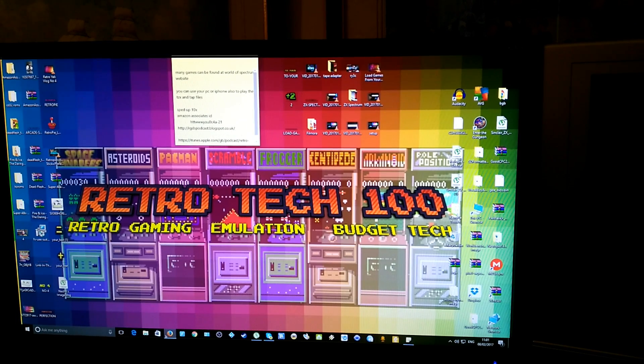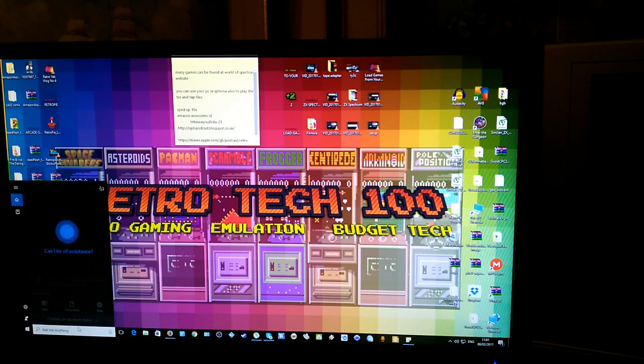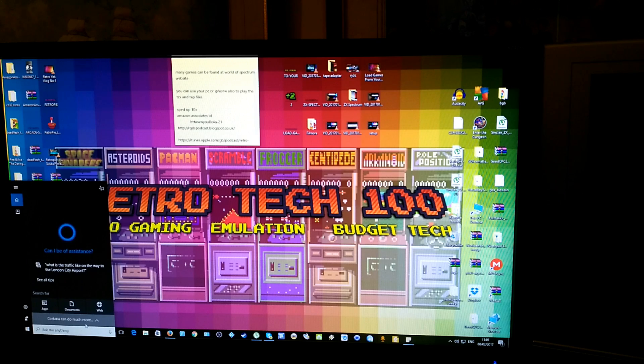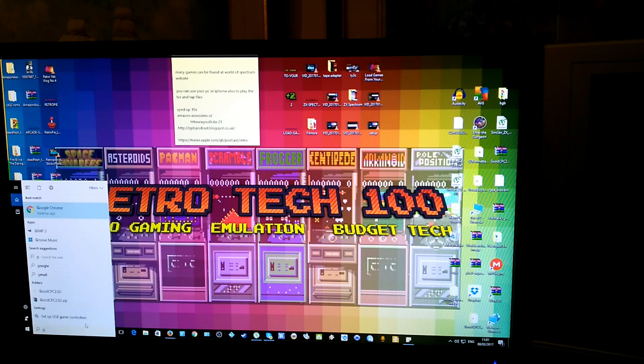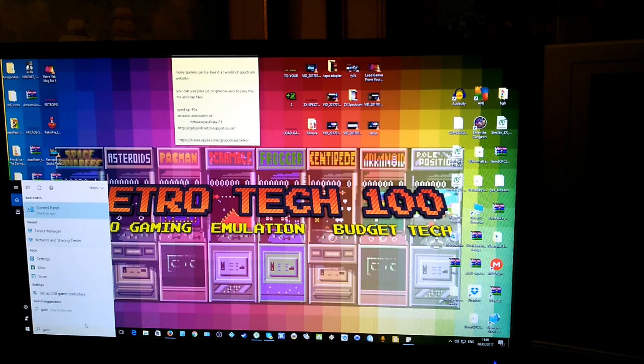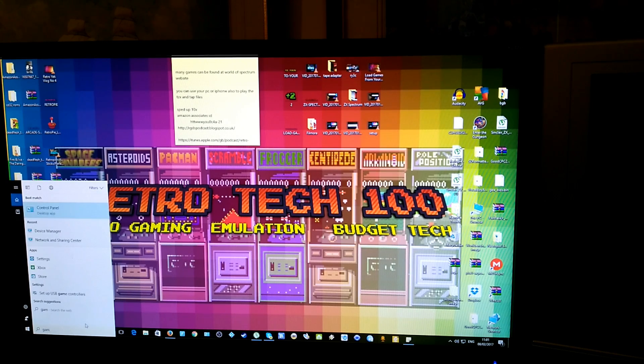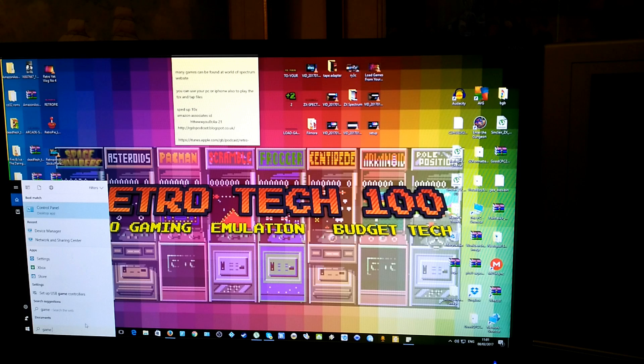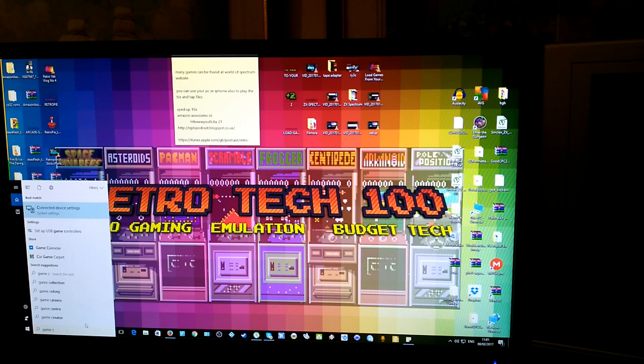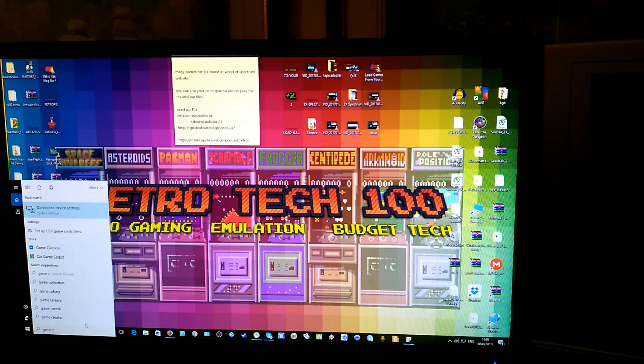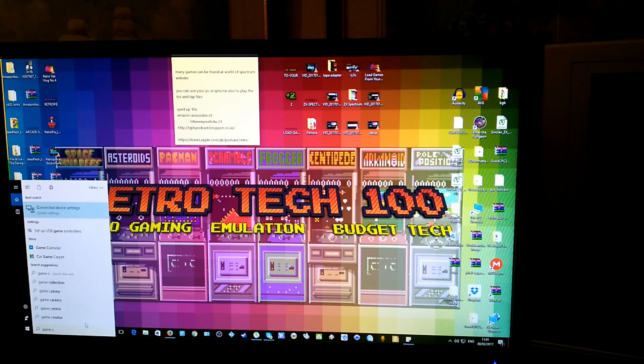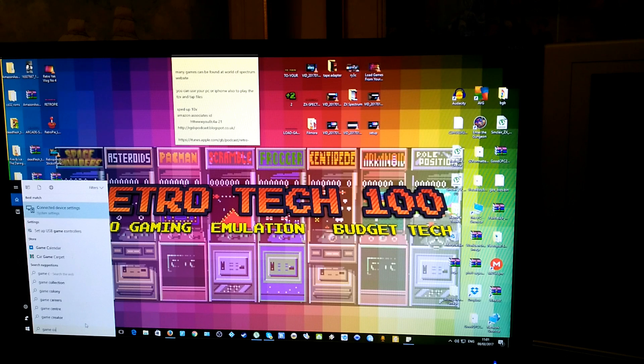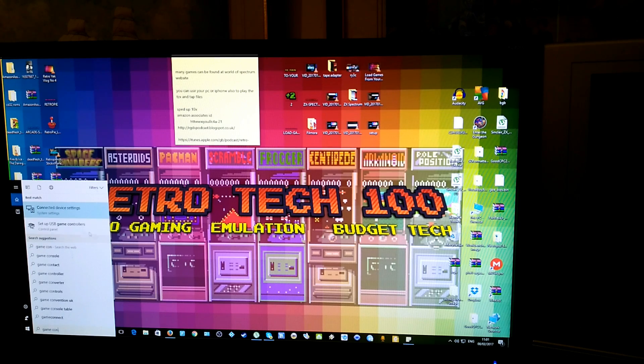And then go into your search bar, type game controller, set up game controllers.